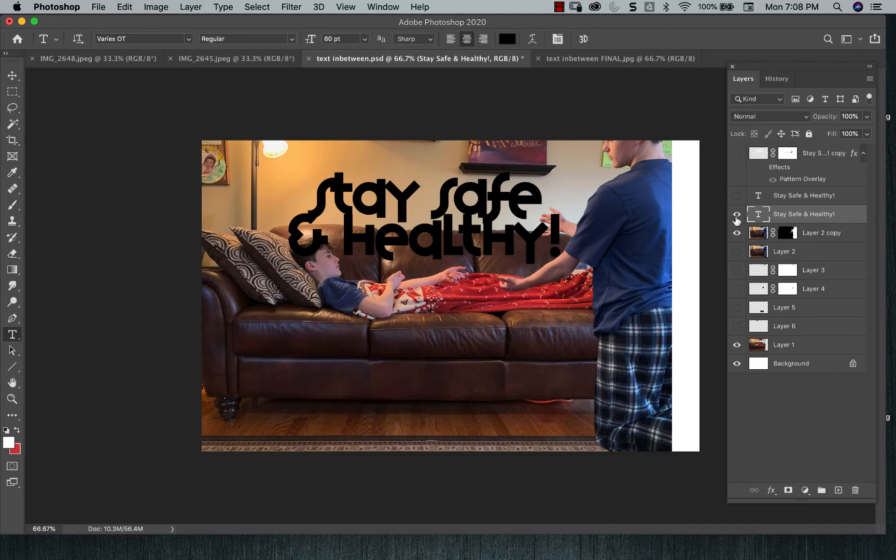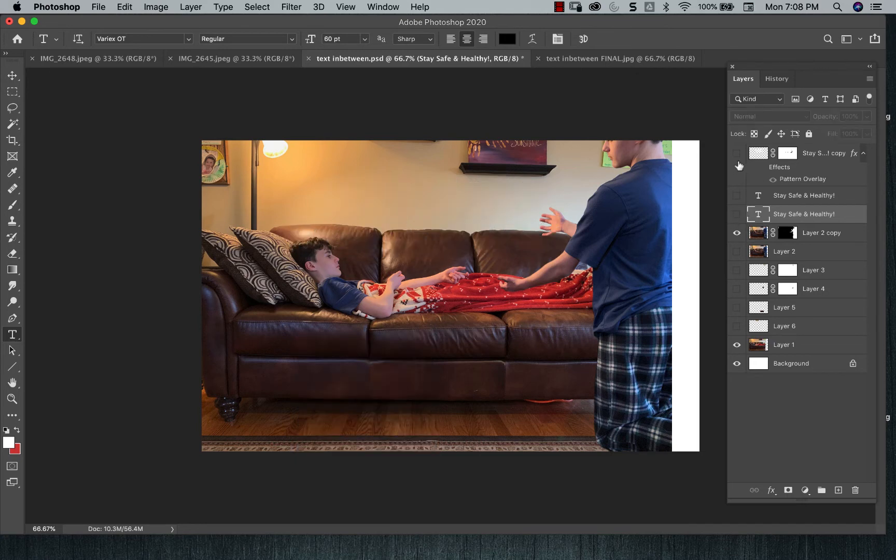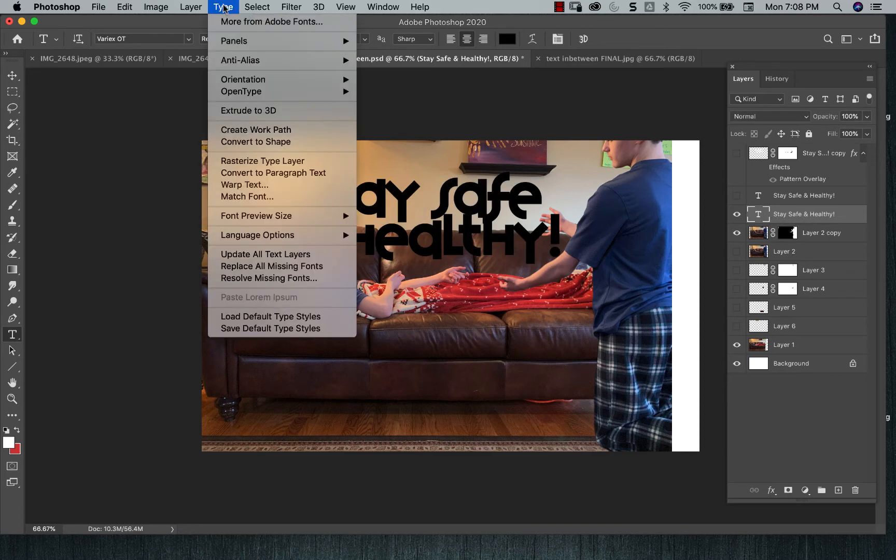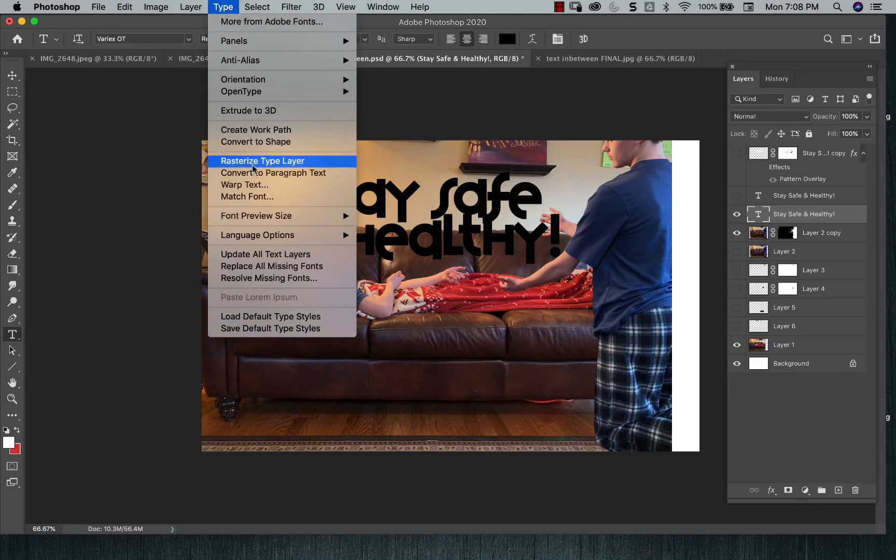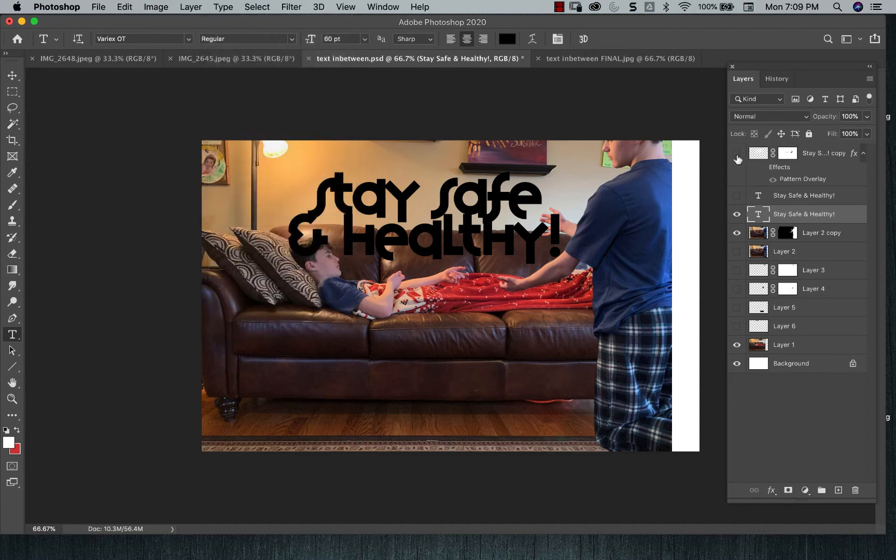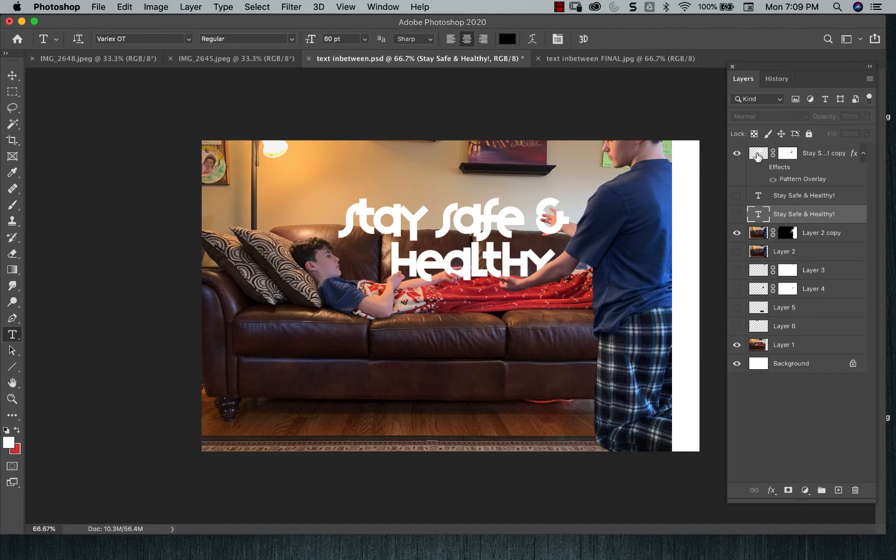And let's say I like it. I'm really happy. What then I could do then is I have to take my type and then I have to rasterize it. So you're going to go to type, rasterize, type layer. What that's going to do is that's going to allow you to edit, to layer mask the type.